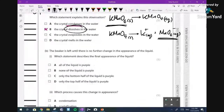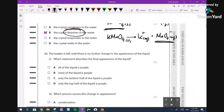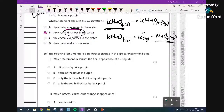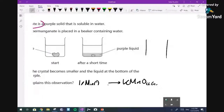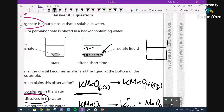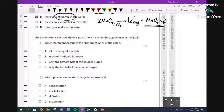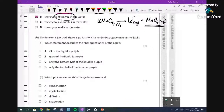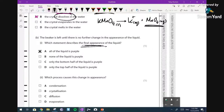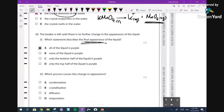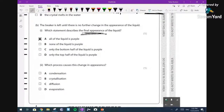Next: the beaker is left - what is the change in appearance of the liquid? We can predict this from the practical. Instead of having a gradient of colour - dark purple at the bottom and colourless on top - it's going to become uniform purple throughout. That's the diffusion process. So the final appearance of all of the liquid is purple - the correct answer. None of the liquid is purple - no. Only the bottom - no. Only the top - no. Again, this is a low level 1 or 2 question in a practical setting.